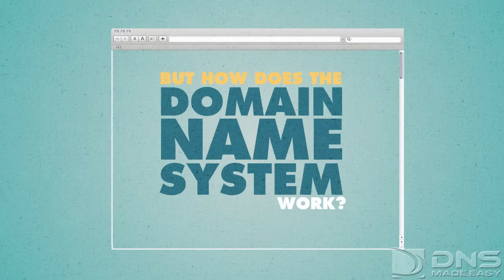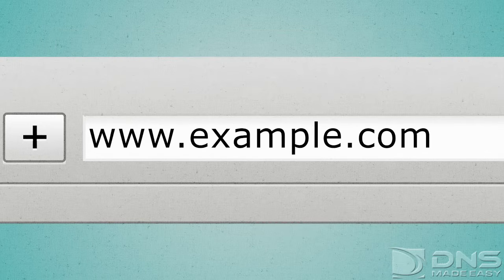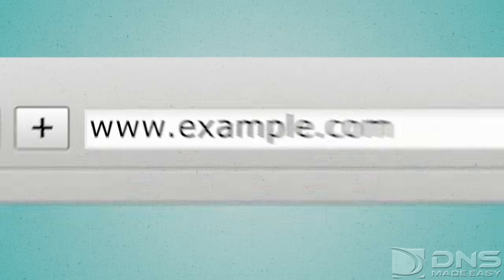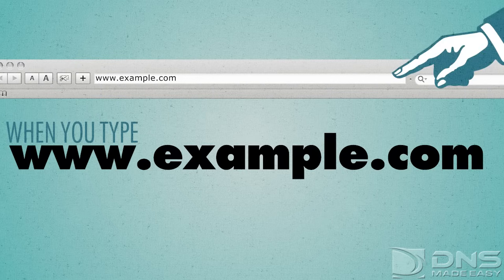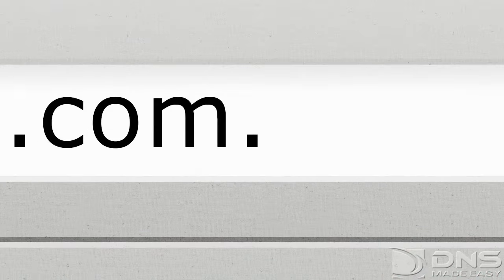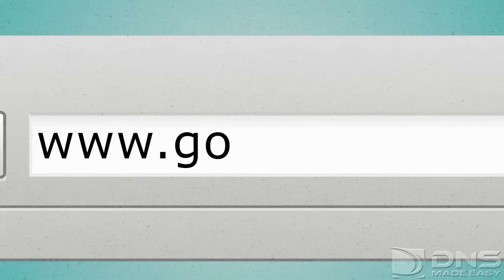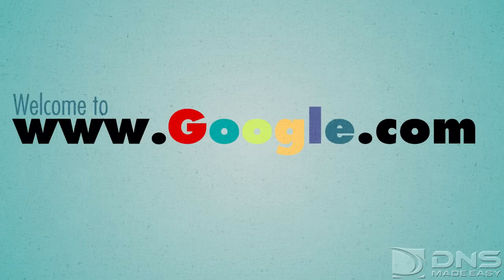But how does the domain name system work? In a web browser, let's say you enter the URL www.example.com as an example. When you type www.example.com into your address bar, you will actually be looking for www.example.com dot. Yes, there is a dot at the end of the domain name — one that you never see and one that you never type. When you type in www.google.com, you are actually going to the page www.google.com dot.